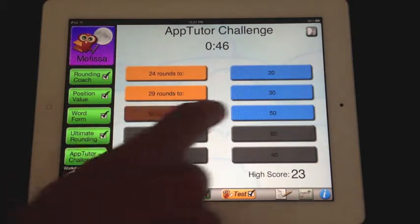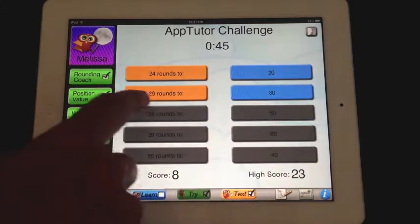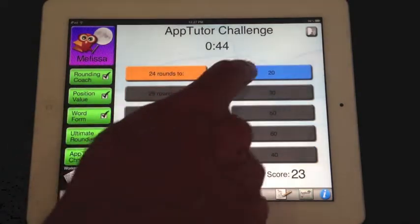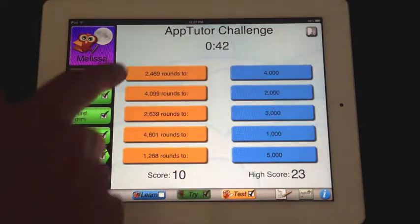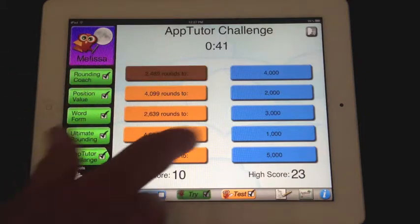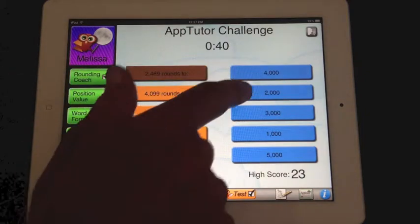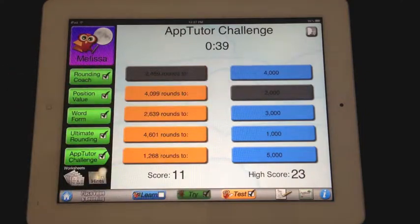As you'll notice, as you complete each section in the Learn, Try, and Test, you earn your check marks. This is all toward your certificate of achievement at the end of the app.